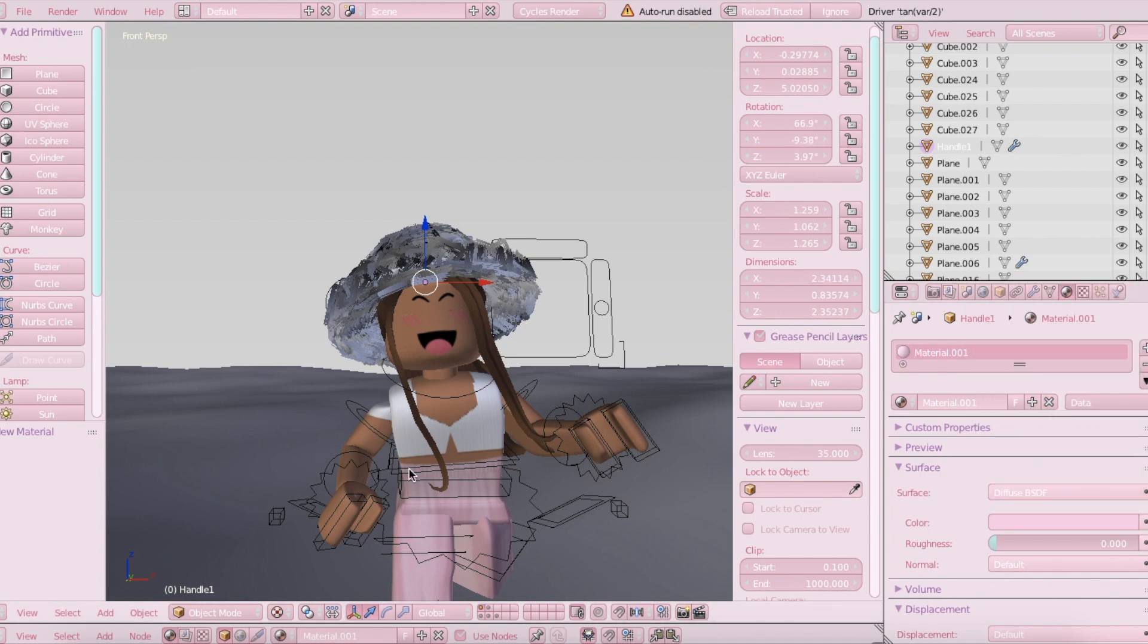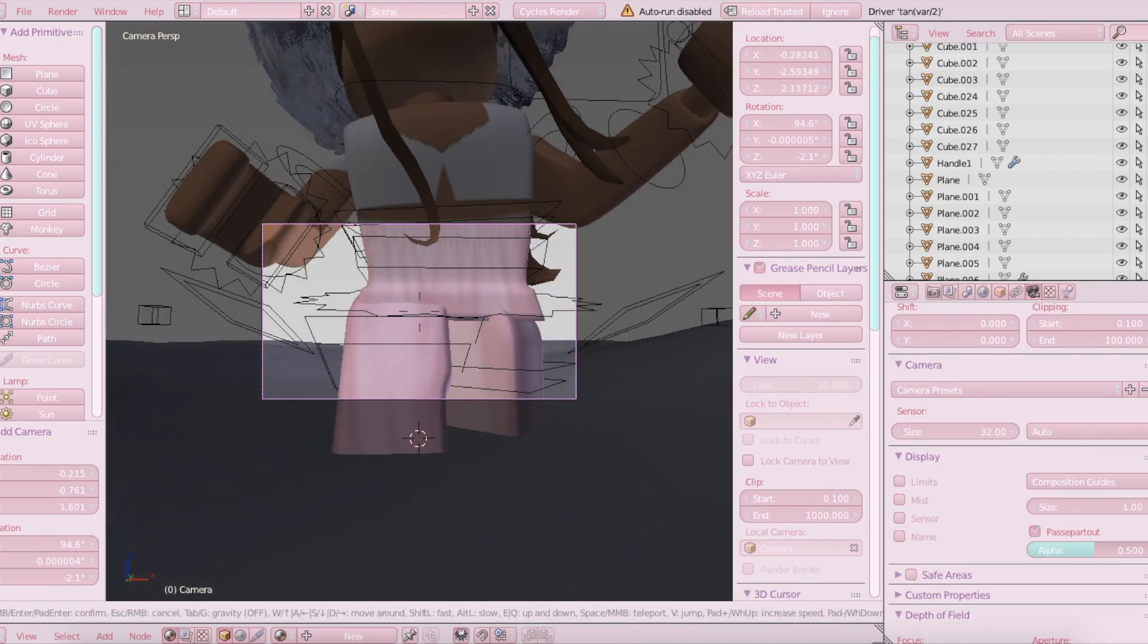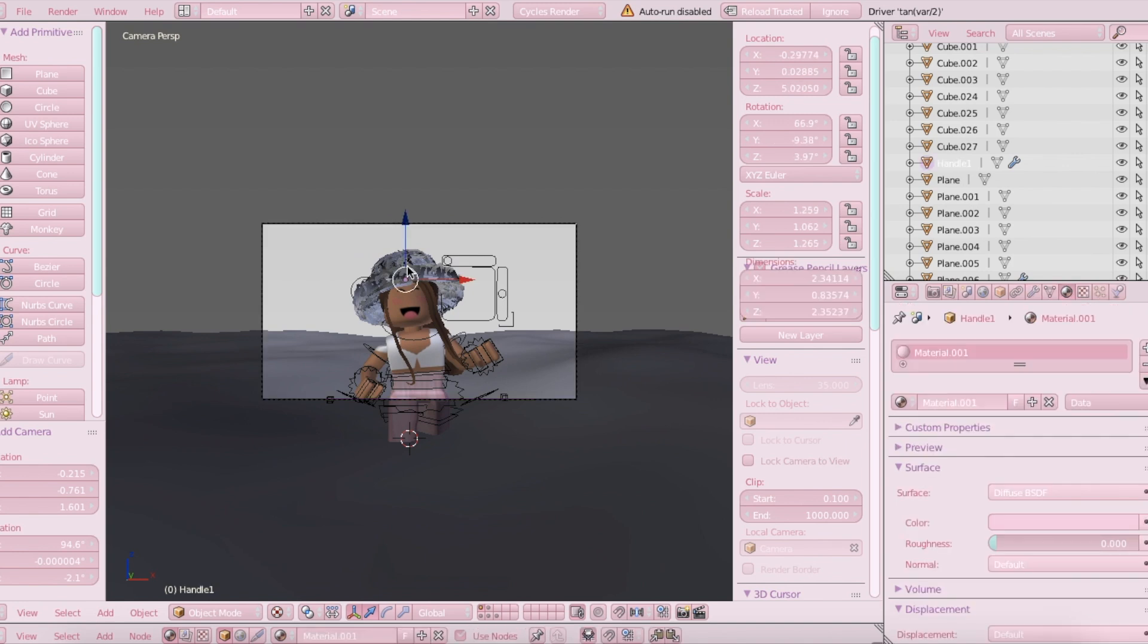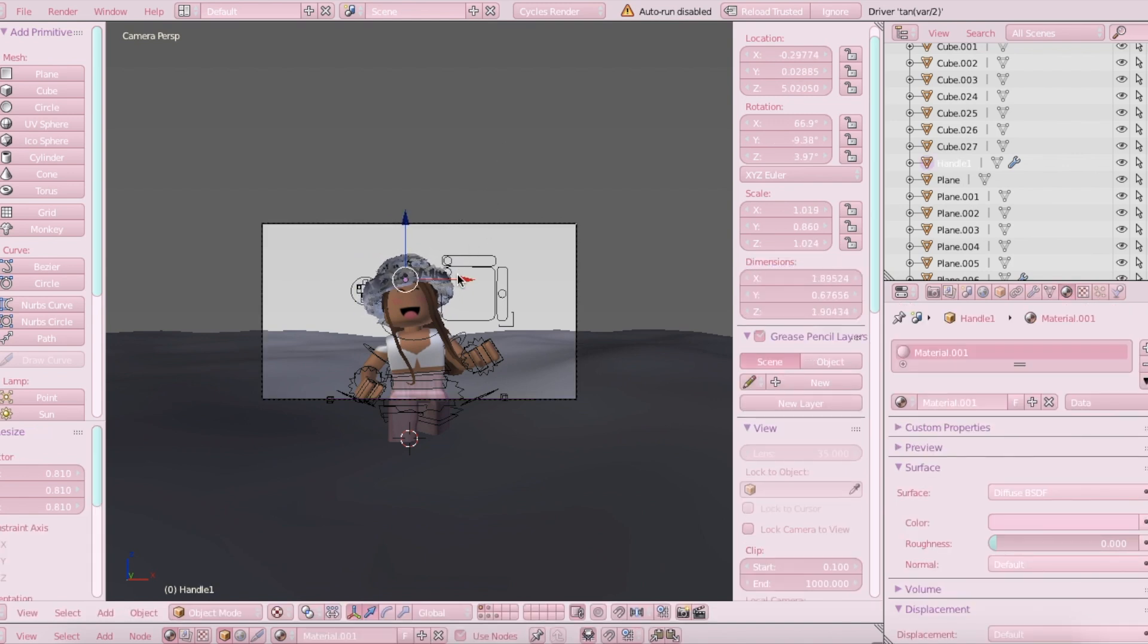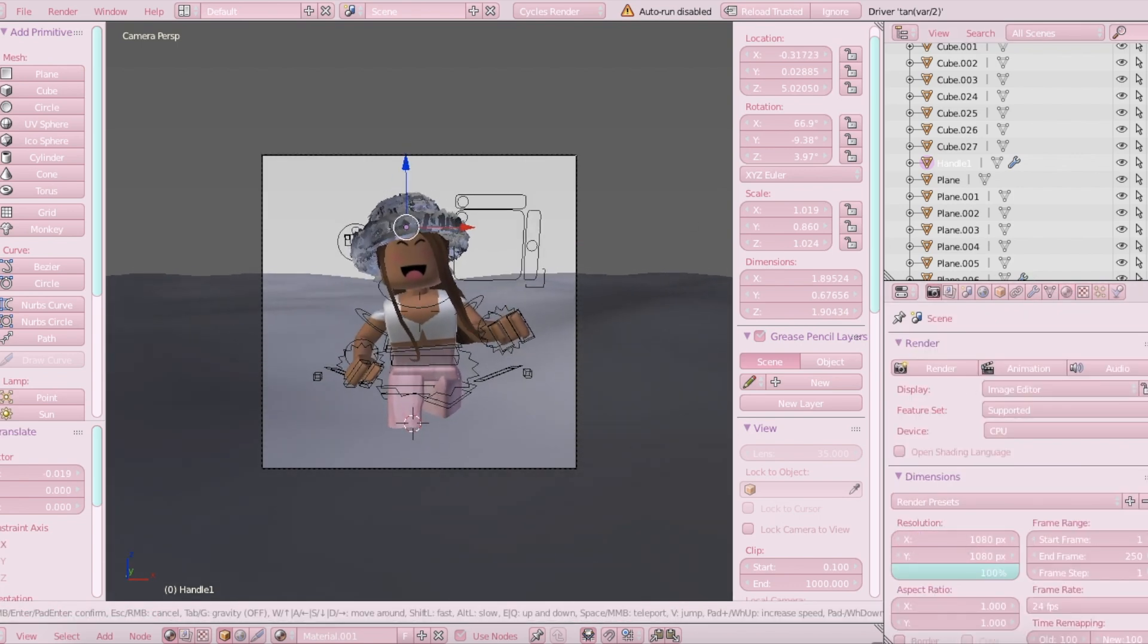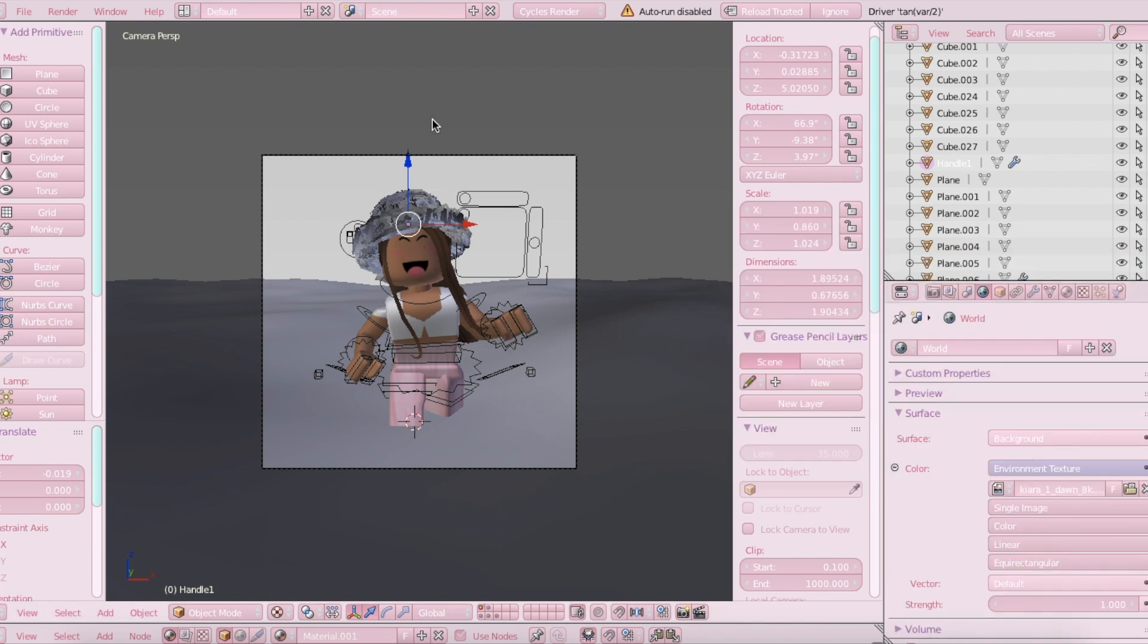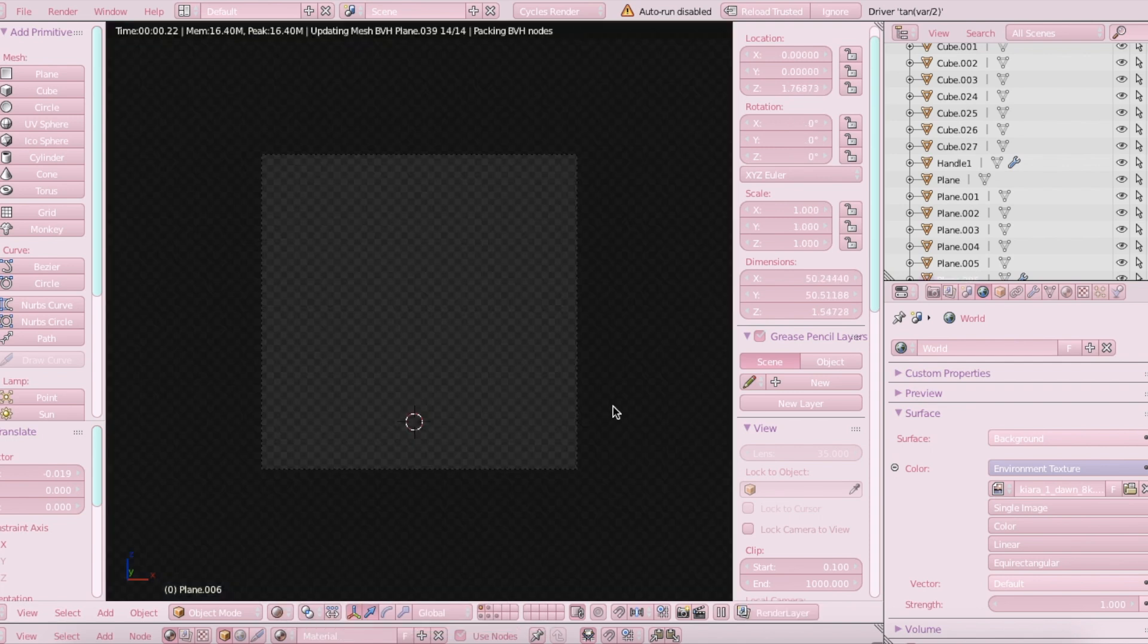and then I'm just going to add a quick camera just by clicking shift A, and then I'm just going to set this up like I would with a normal GFX, with my normal camera settings. Okay, that should be it. So if you want to see what it would look like, just hit go down here and choose rendered.